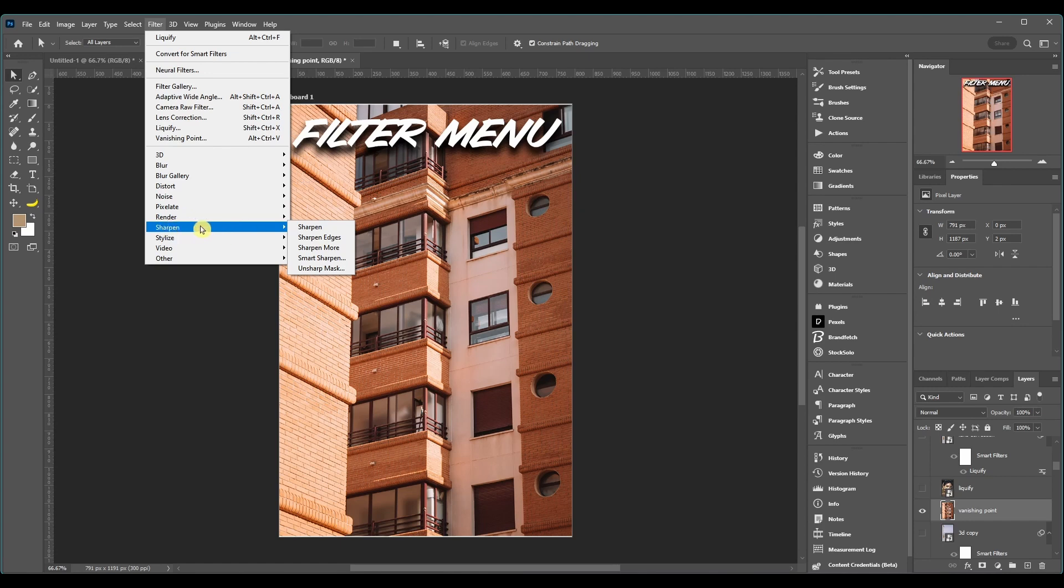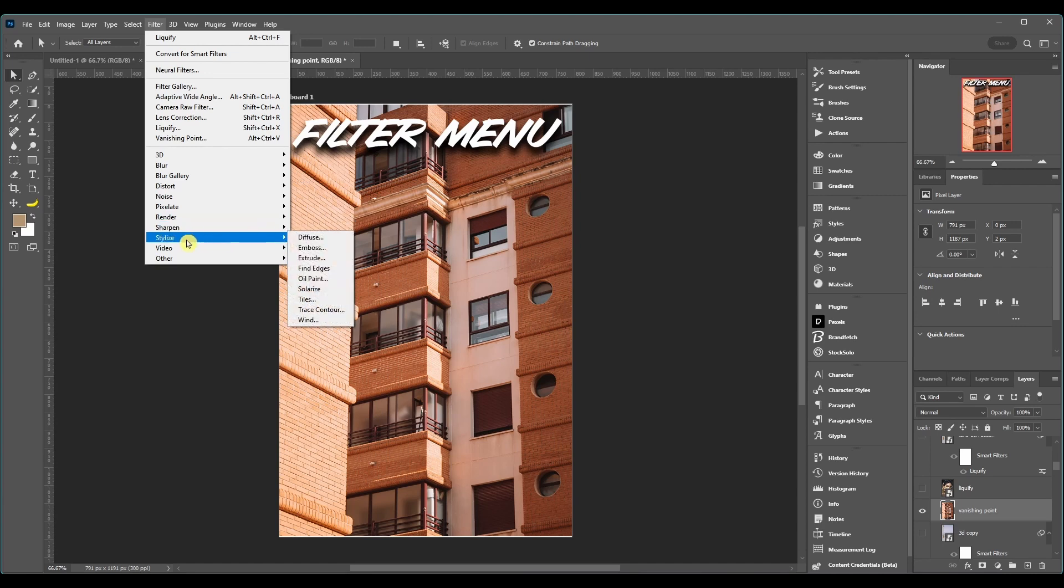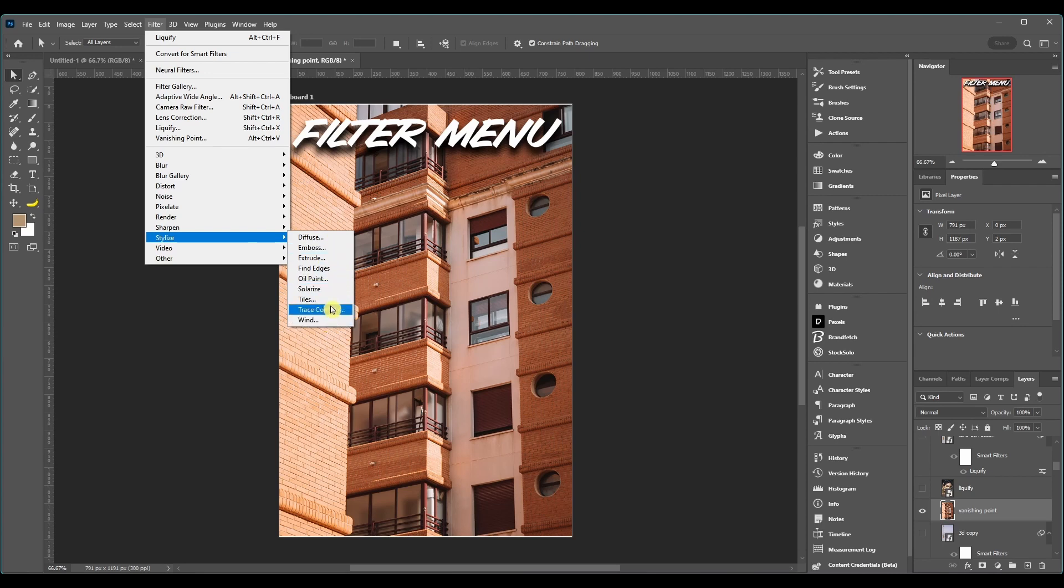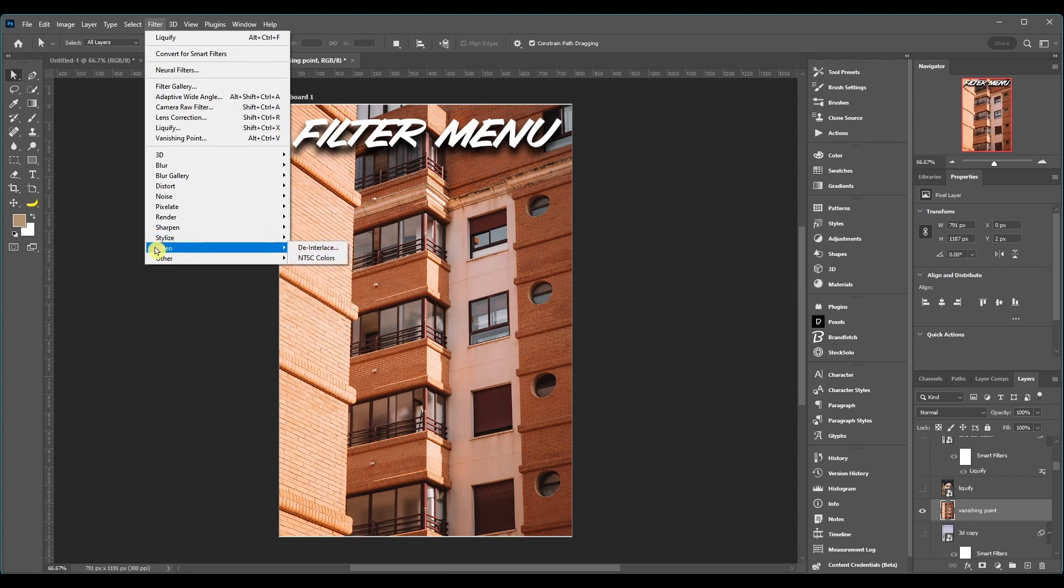Then you got Sharpen and all these are different ways of sharpening up detail in your image. Then Stylize, these are more also artistic type of filters. You got things like oil paint, emboss, find edges, solarize.